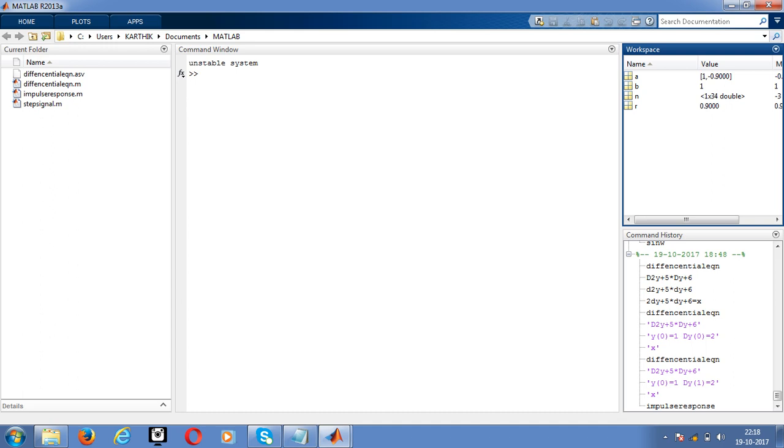If we providing the bounded input we have to get the output as in also the bounded form. But here we are getting the output in unbounded form, so it is unstable system.